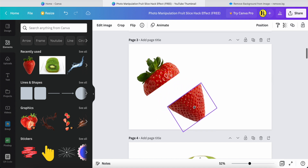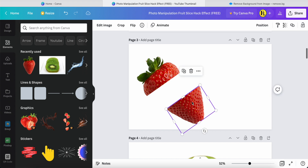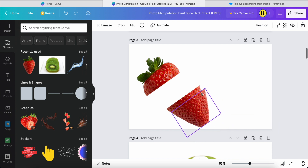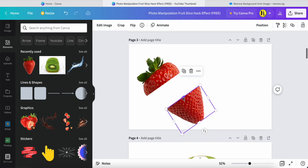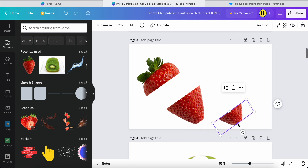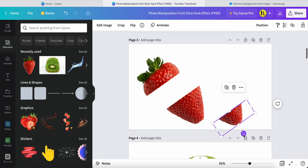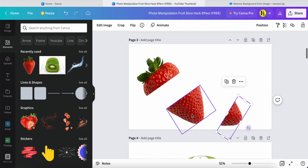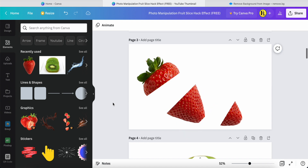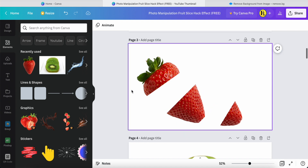Duplicate one more time, put it in the same position, then reduce it a bit and put it over here, turning it a little bit. This one as well — turn a little bit. Now the first part is already done.